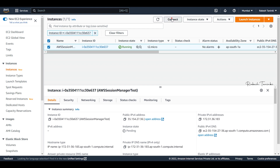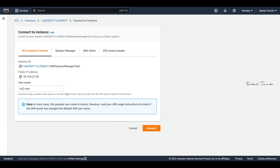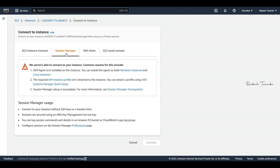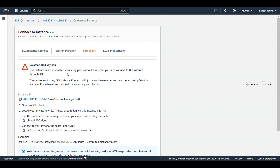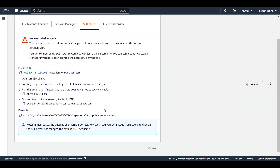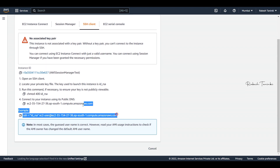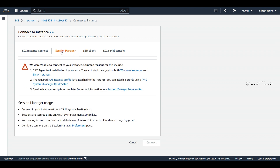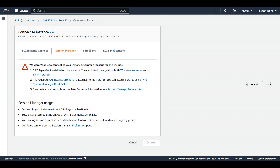Let's see — we go to Connect and we can see Session Manager and the SSH client options. Without the IAM instance profile configured, the Session Manager was not able to connect to the instance. We need to install the IAM instance profile and complete the IAM settings to get Session Manager working.